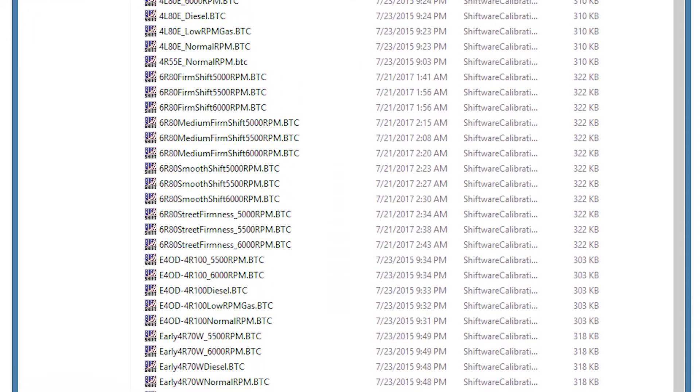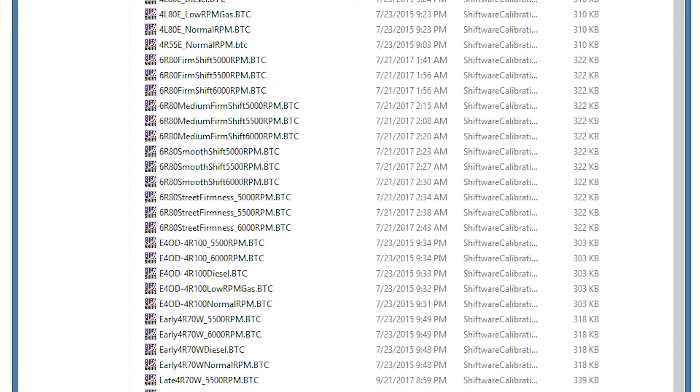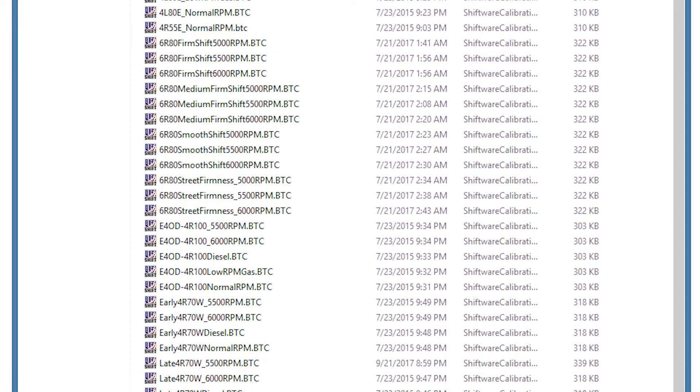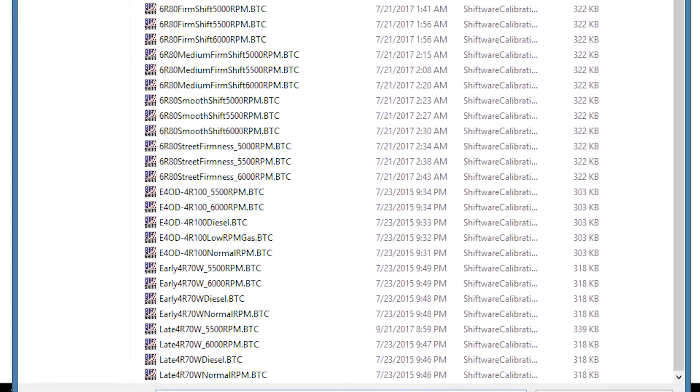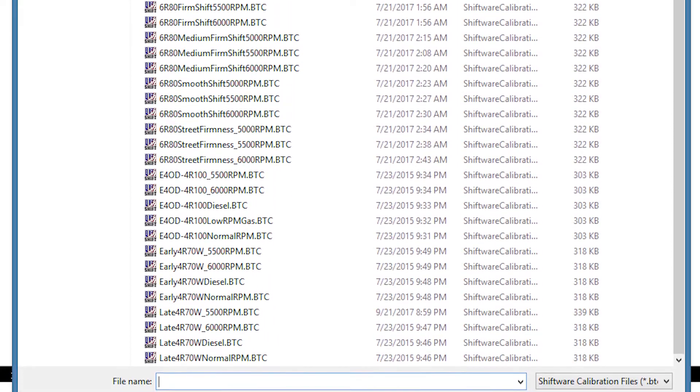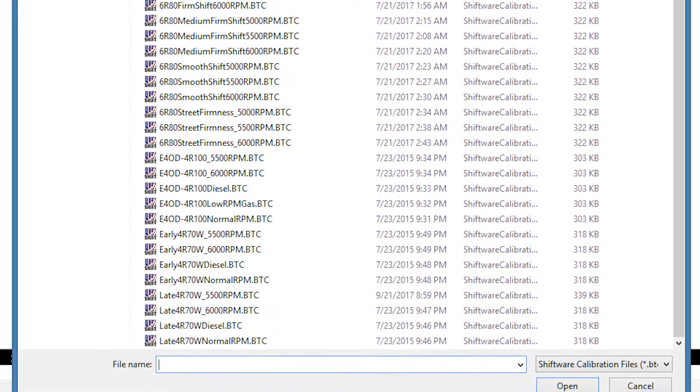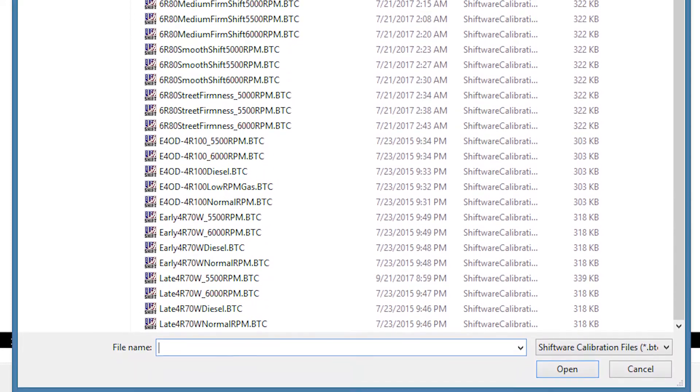We strongly recommend starting with one of these tunes. They're a good starting point for just about any vehicle combination and will reduce the possibility of errors.